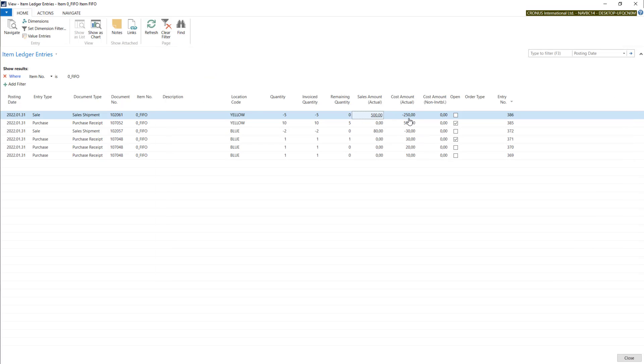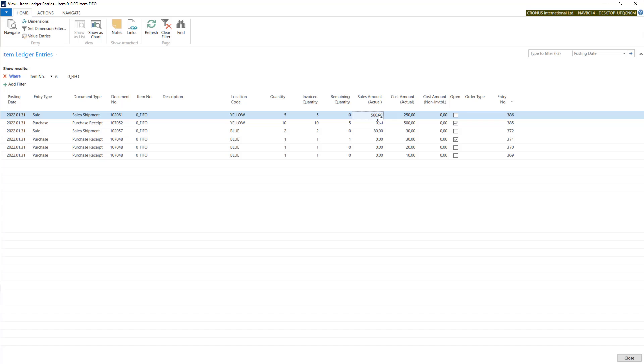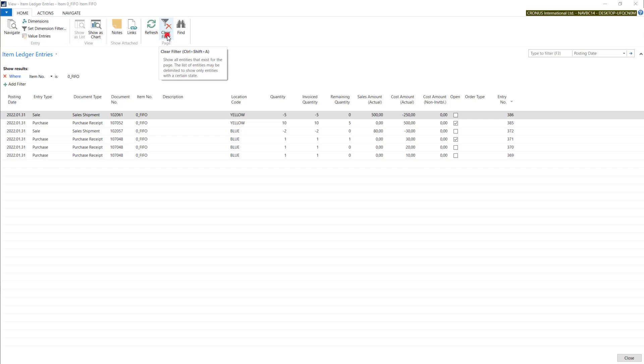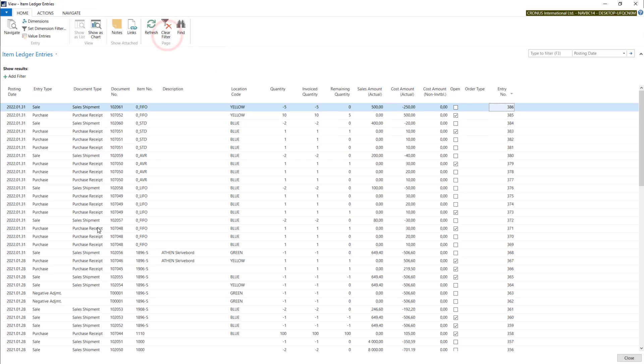And in cost amount we have all costs. In sales amount, when we have sale document we have our sales amount. And in cost amount, if you want to analyze more than one item you simply use clear filter function. Then system is deleting all the filters on item ledger entries and now you are able to set your filters as you wish.